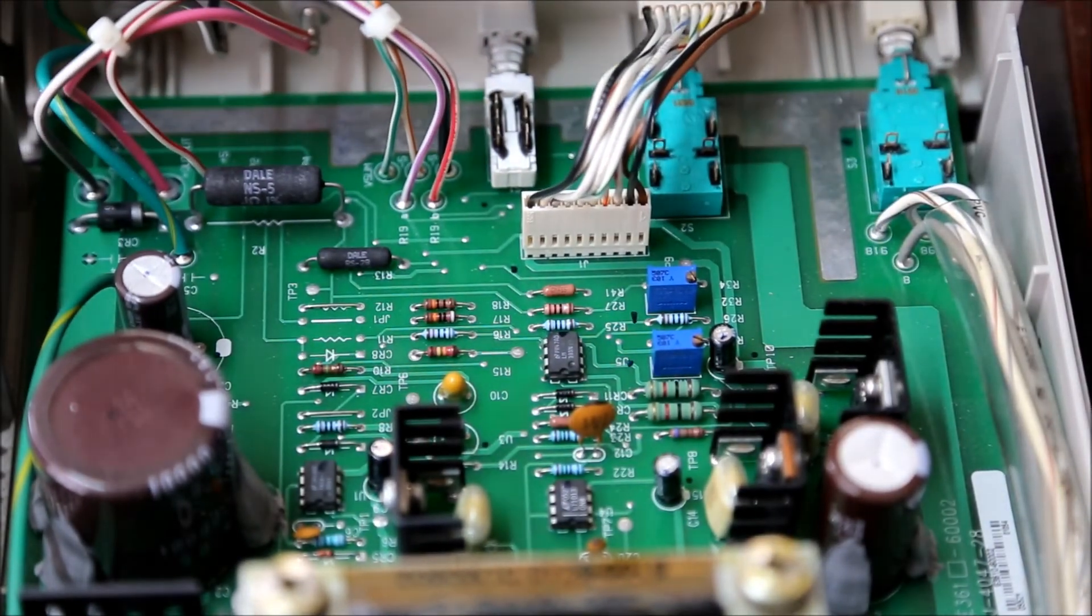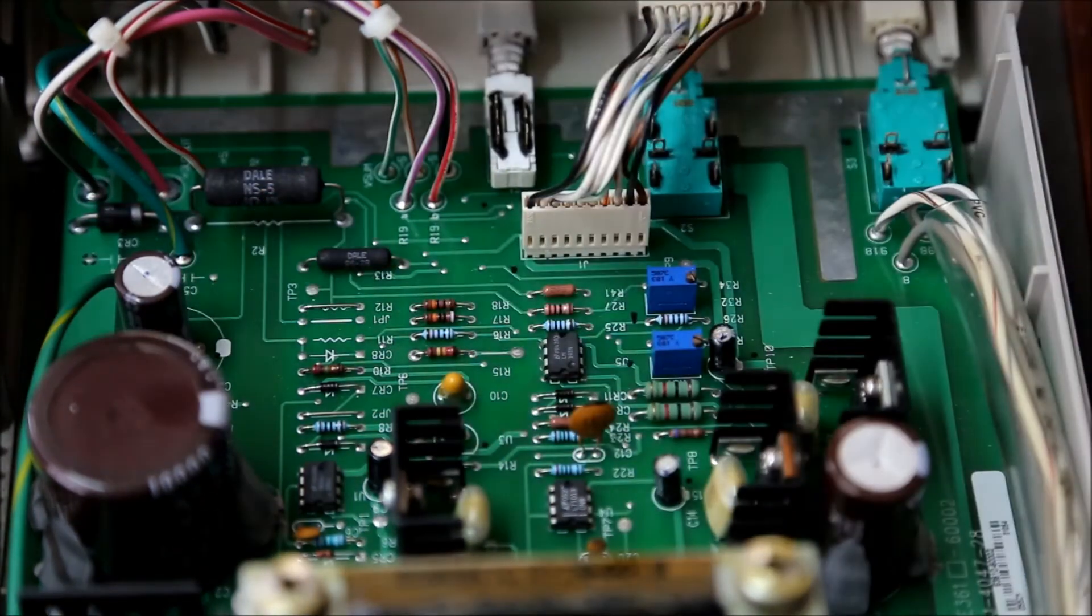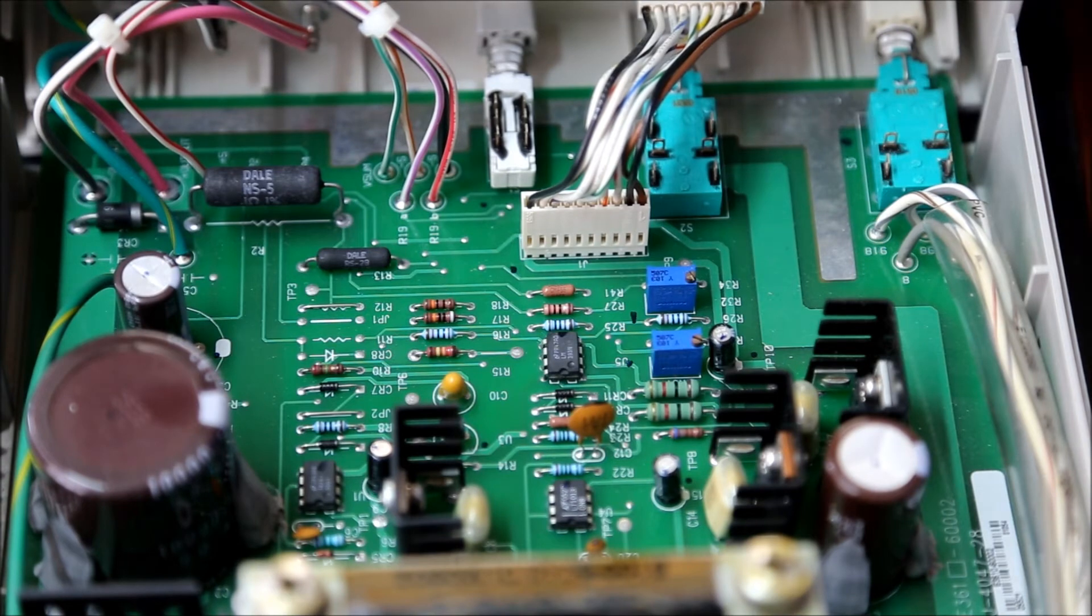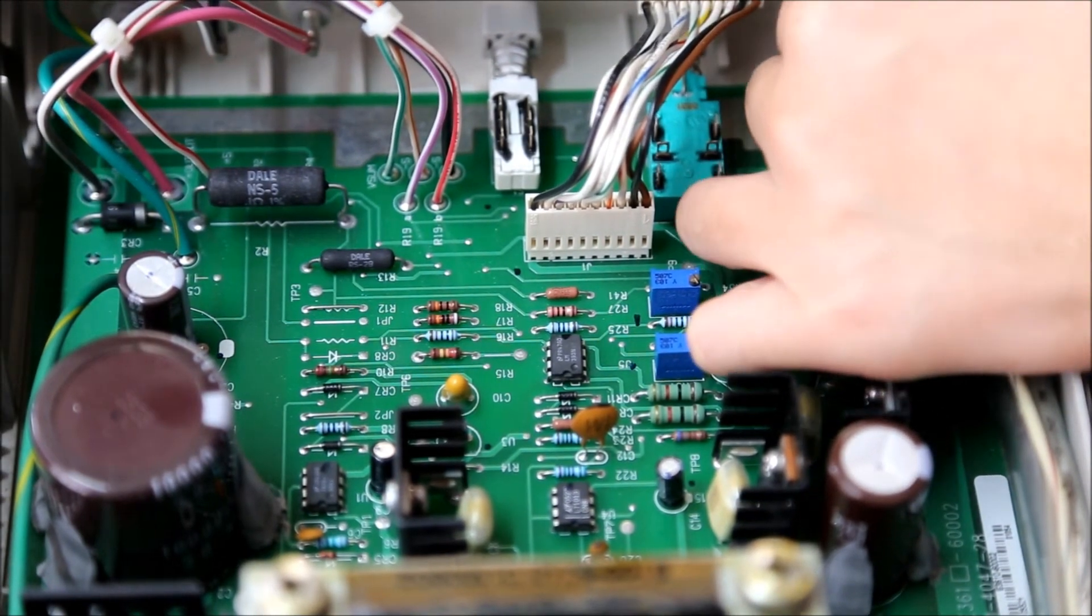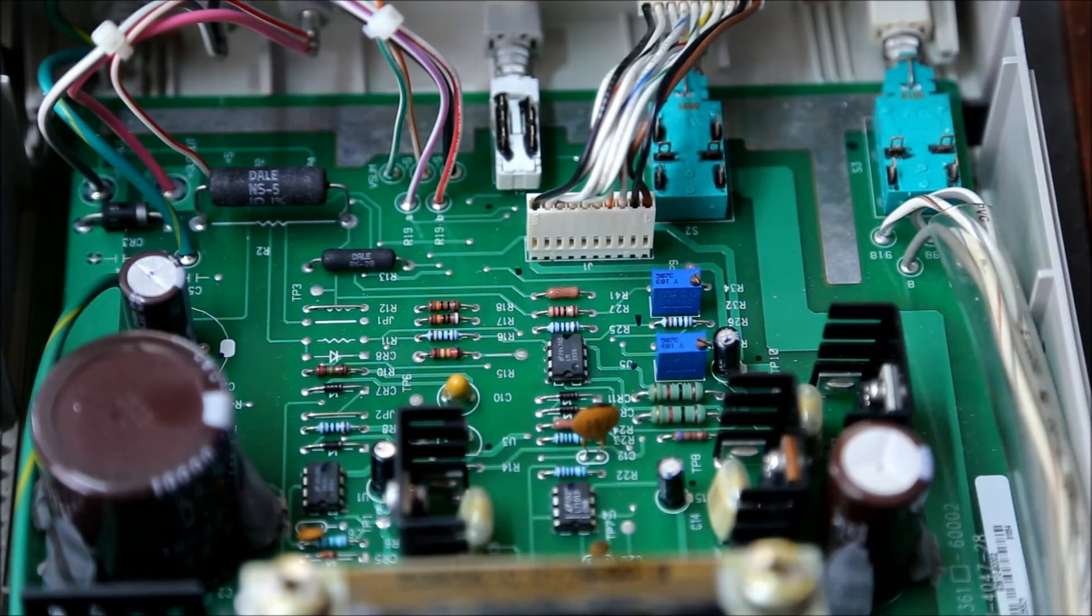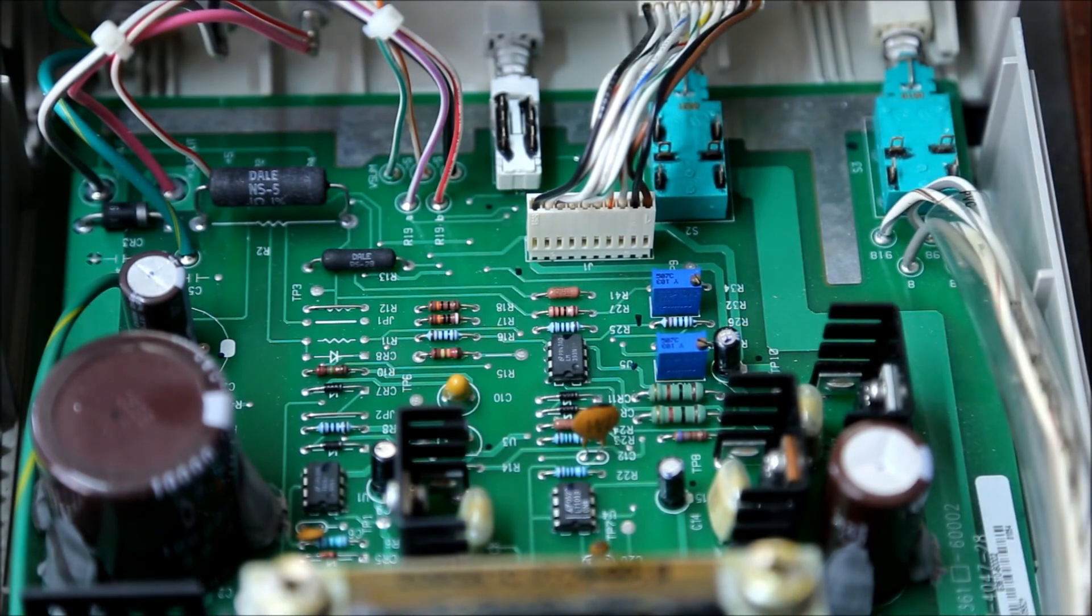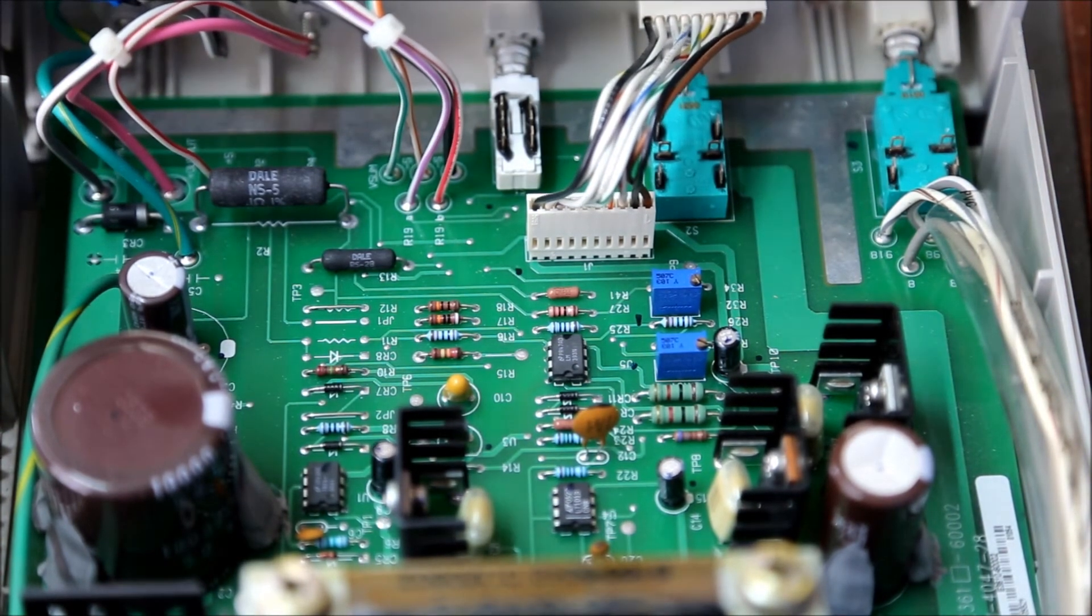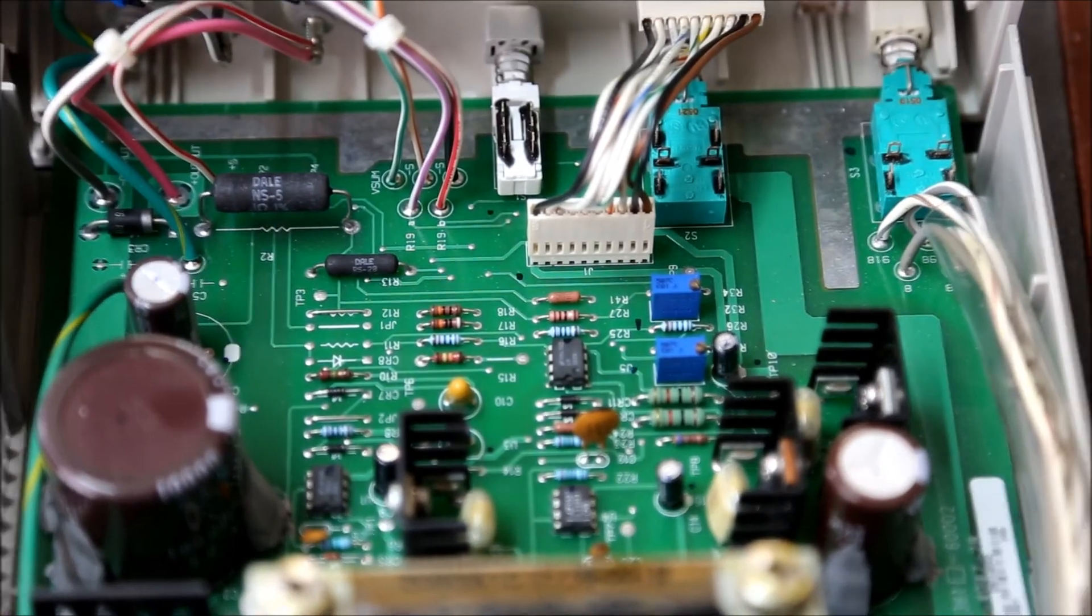If you take a look you see it's all nice beautiful through-hole components. The brands are all top notch, like we have the Shadedale here and we have Nichicon, basically what you expect from Agilent. We do have a real mains power switch, not a soft switch.